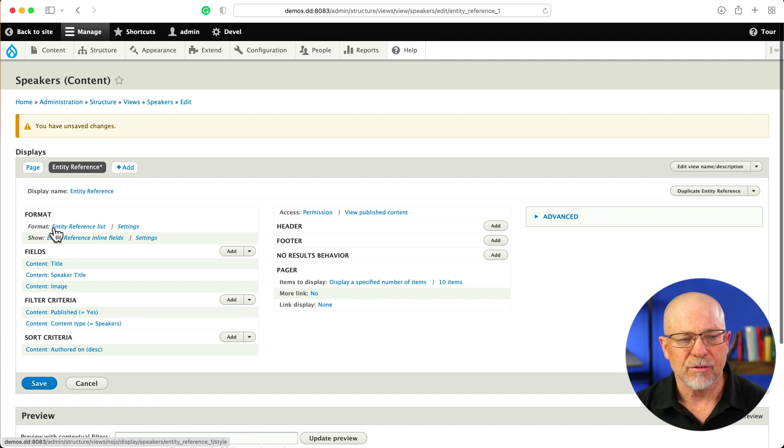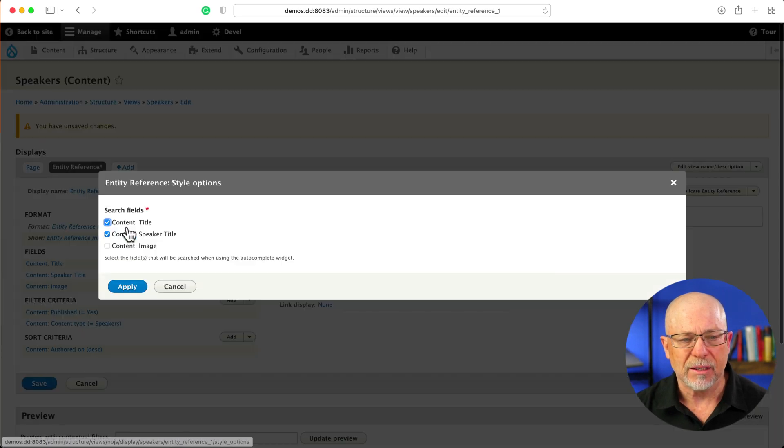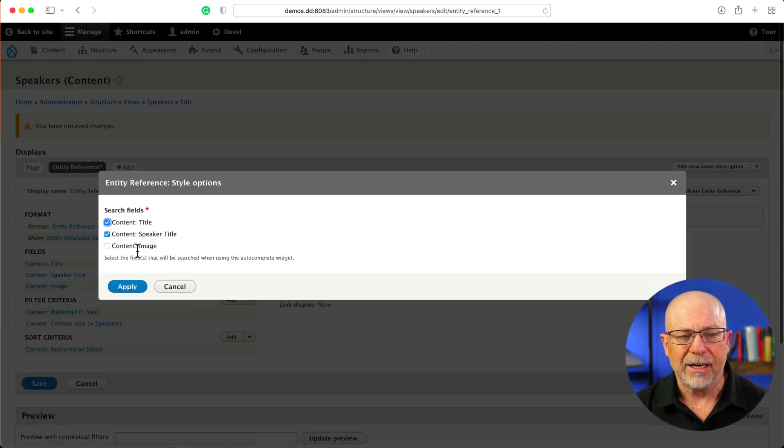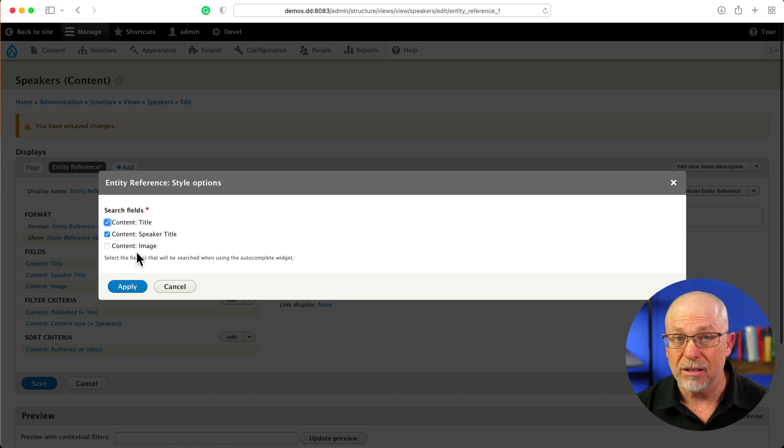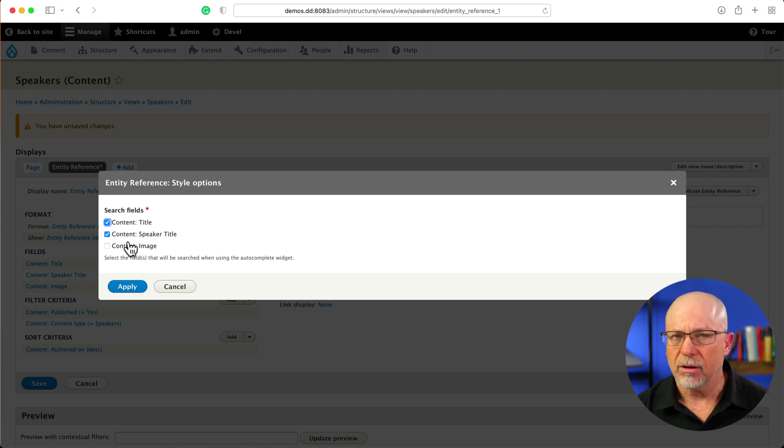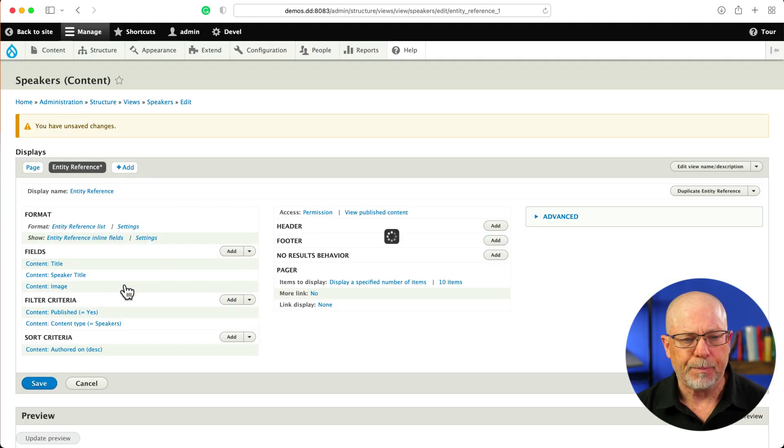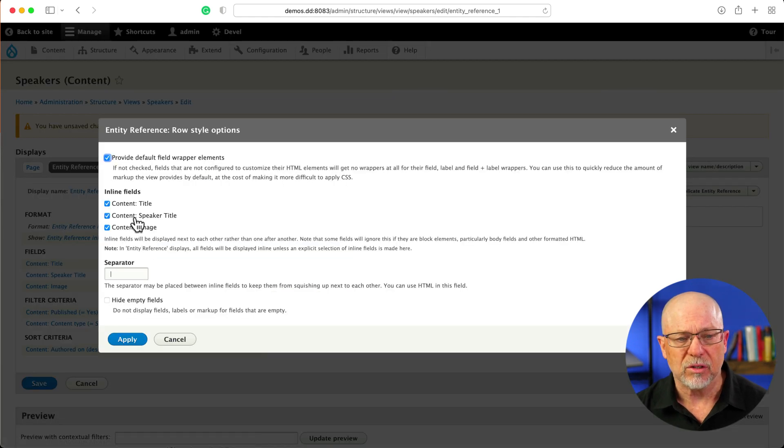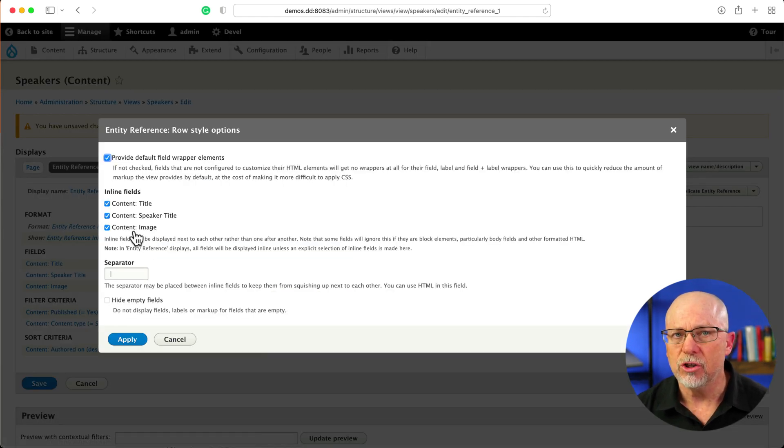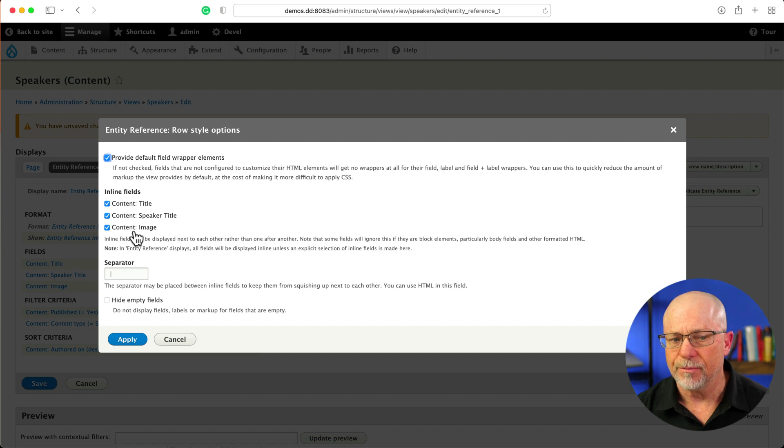I click on Settings for the format, and I say, these are the search fields I want to use in the autocomplete widget, the title, and in this case, speaker title. Then under the Show Settings, I select all three, so the image shows up in the results as well.